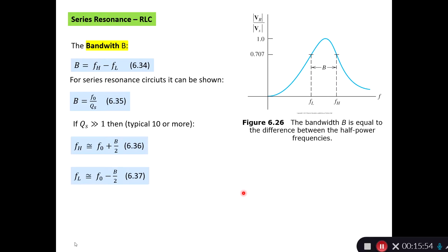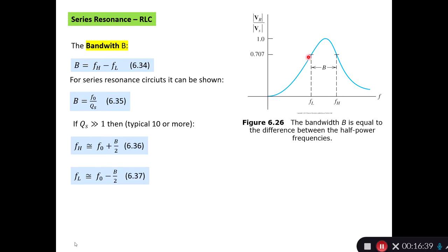When we talk about band-pass filters and bands of frequencies, there is a definition we must consider: the bandwidth B, which equals the difference between the half-power frequencies. The half-power frequencies are where the output from the filter is minus 3 dB, or 1 over √2 ≈ 0.707. So if I have an input voltage of 1, the half-power frequency is where the output is 0.707. There is one on the low side and one on the high side (F_H), and the bandwidth is F_H minus F_L.